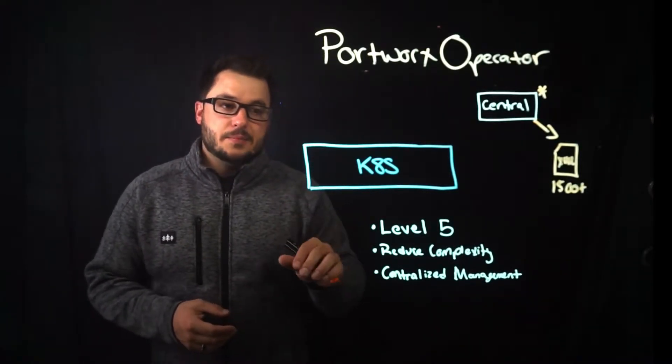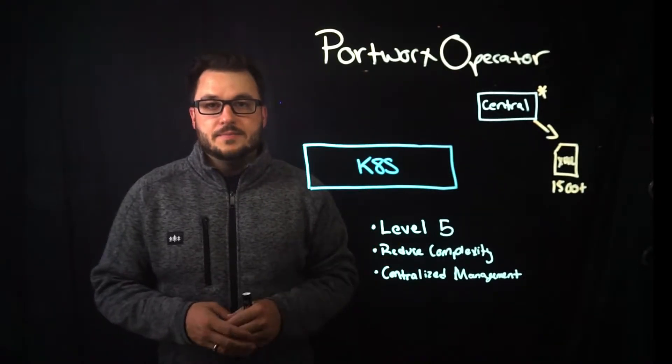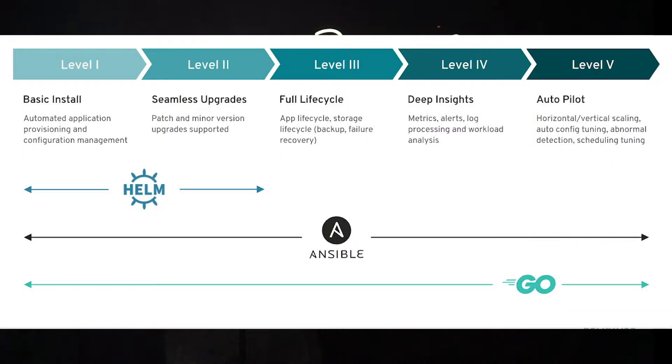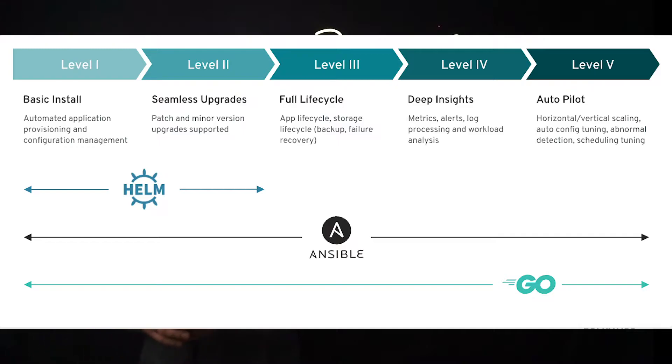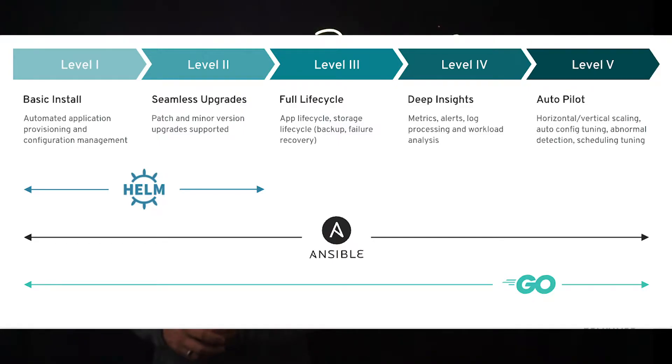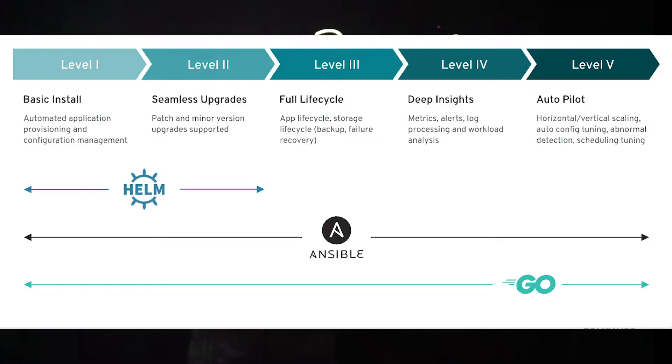That portworx operator is a level 5 operator. I'm going to put a little graphic up on the screen and this helps define what those levels are. Portworx allows you to get everything from the basic installation to upgrades to the full life cycle management and monitoring and logging as well as the sort of scaling and automatic tuning that portworx autopilot brings to the table.